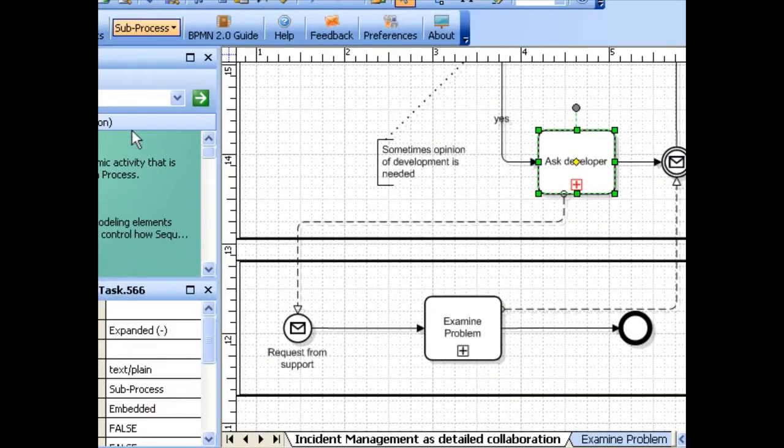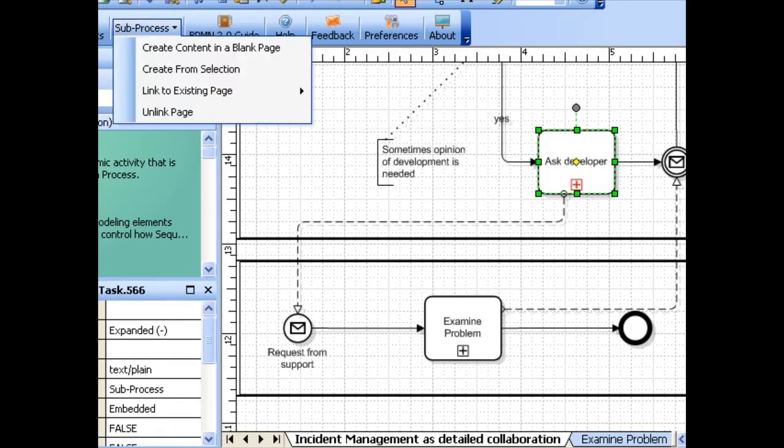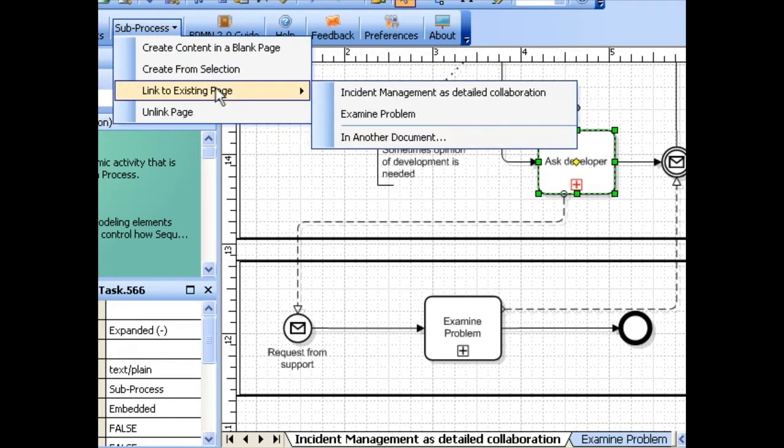Let's say you want to use an existing Visio page as the content of a subprocess. To do this, select the subprocess toolbar, then move your mouse over link to existing page, and select the page from the list of pages available that you want to use as the subprocess content.